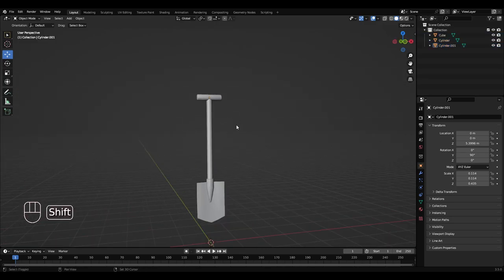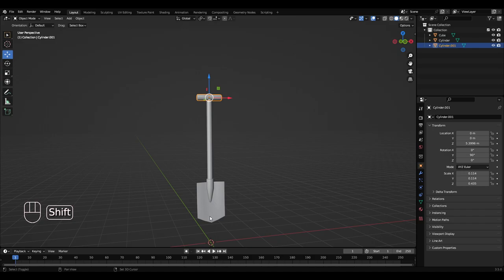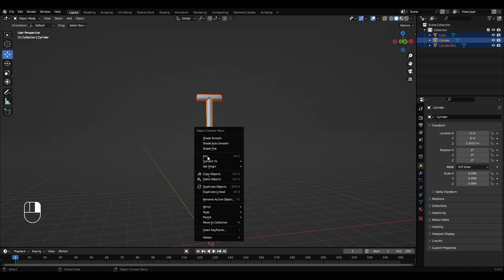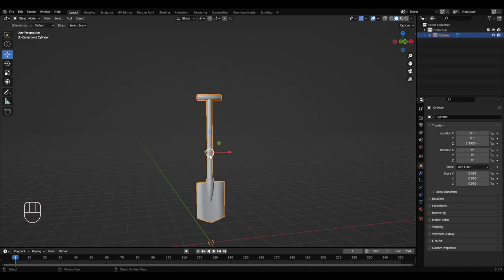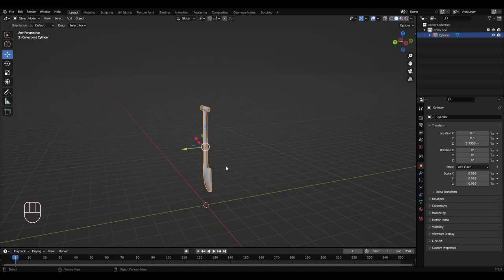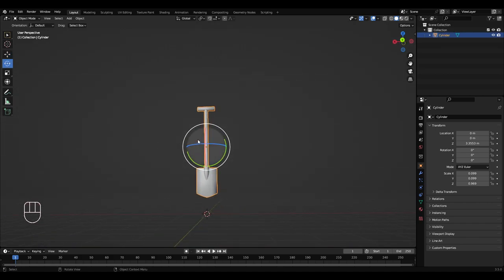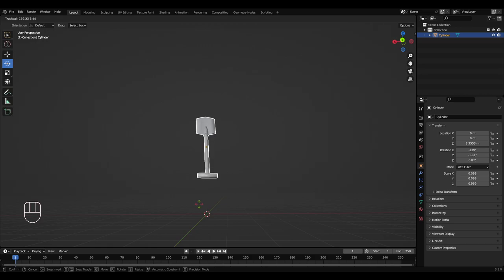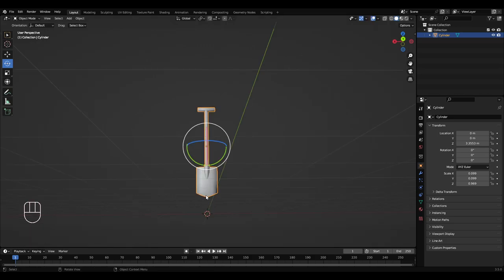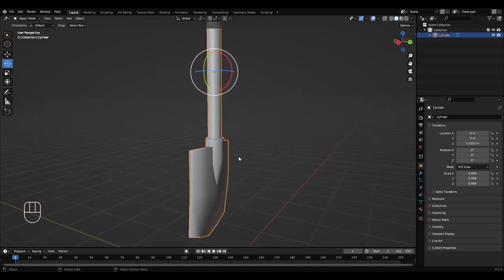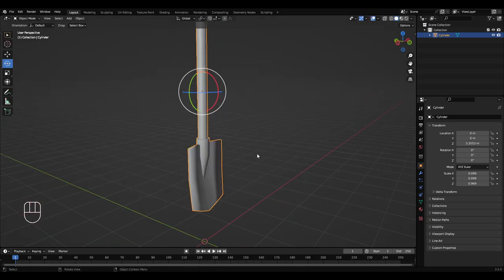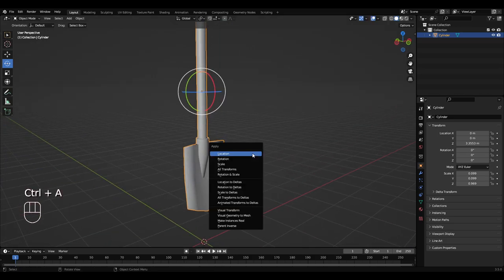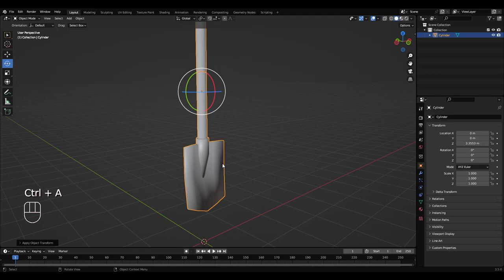Hold Shift, left click the handle, left click the shovel, left click the main shaft, right click and join. So now your shovel is one object. So then press Ctrl+A and apply a scale.